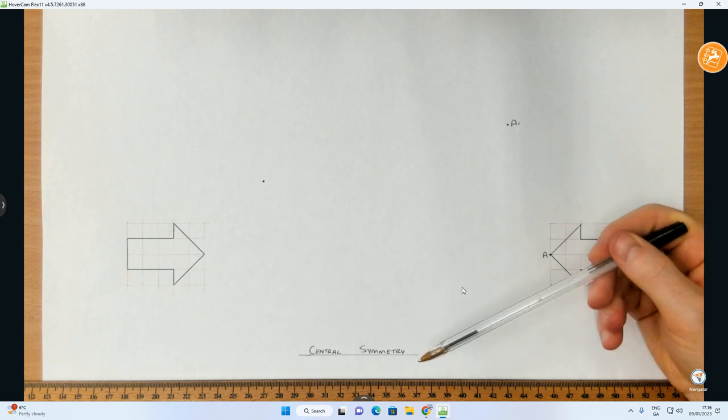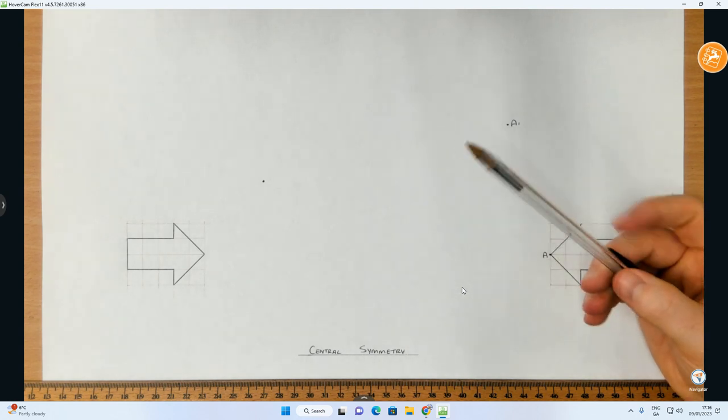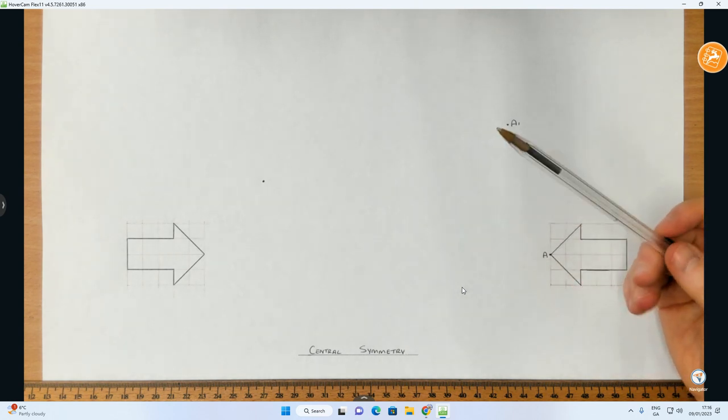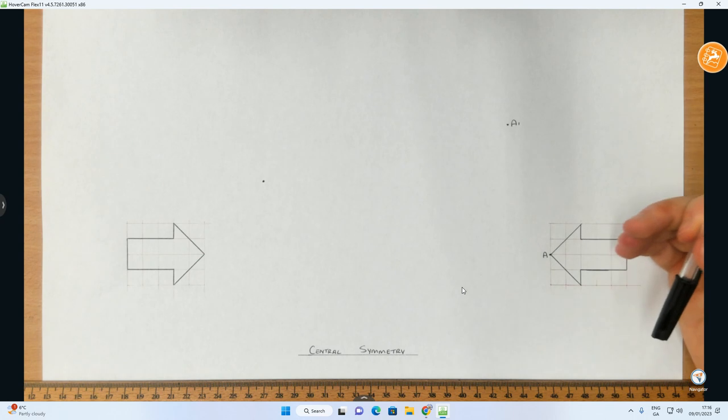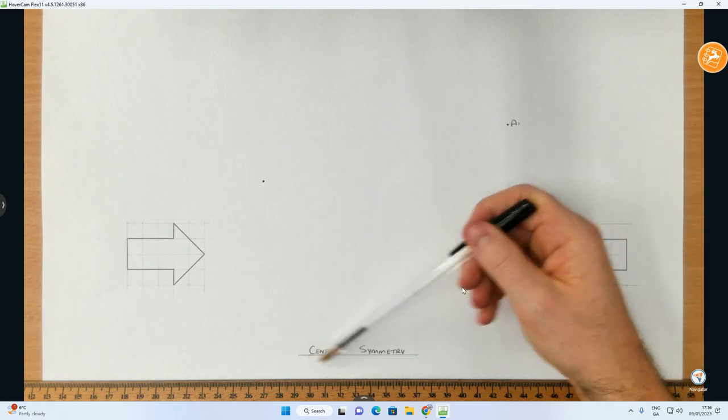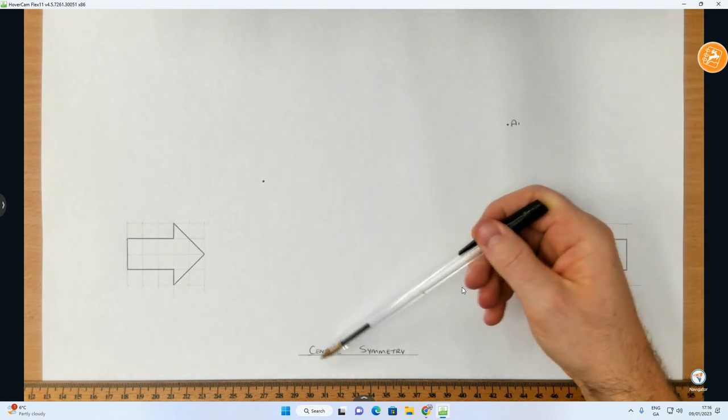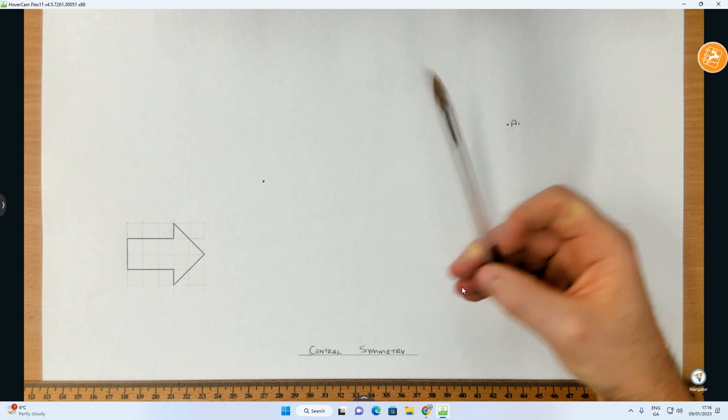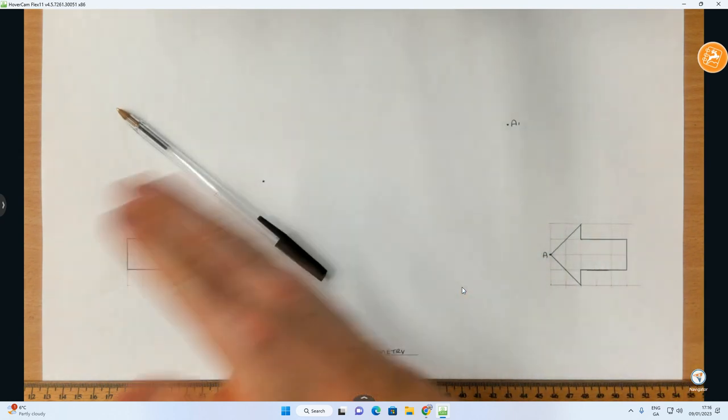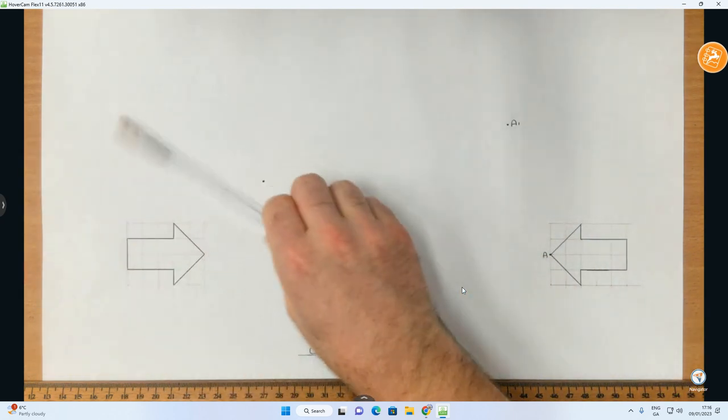In the other videos I covered translation and axial symmetry. So in central symmetry, the difference is that instead of going perpendicular to an axis line, everything in central symmetry is going to go through a point of symmetry.